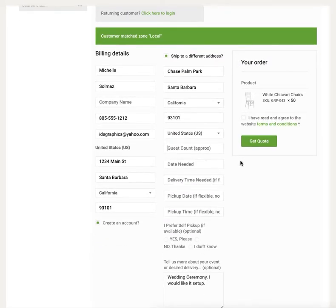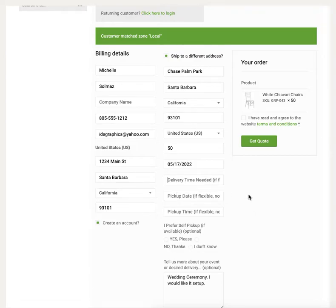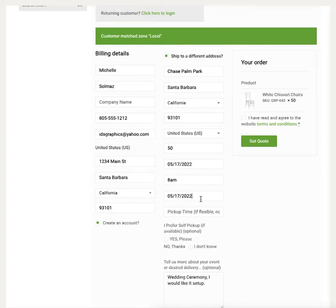It asks for an approximate guest count — I have 50 guests, maybe more or less. The date I need this is the 17th. For delivery time, my event starts at 10 a.m. so I'd like the chairs there at 8 o'clock in the morning. The pickup date will be the same date. If you leave the pickup time blank, we'll assume you're flexible — at a park or hotel it'll typically be the same date.